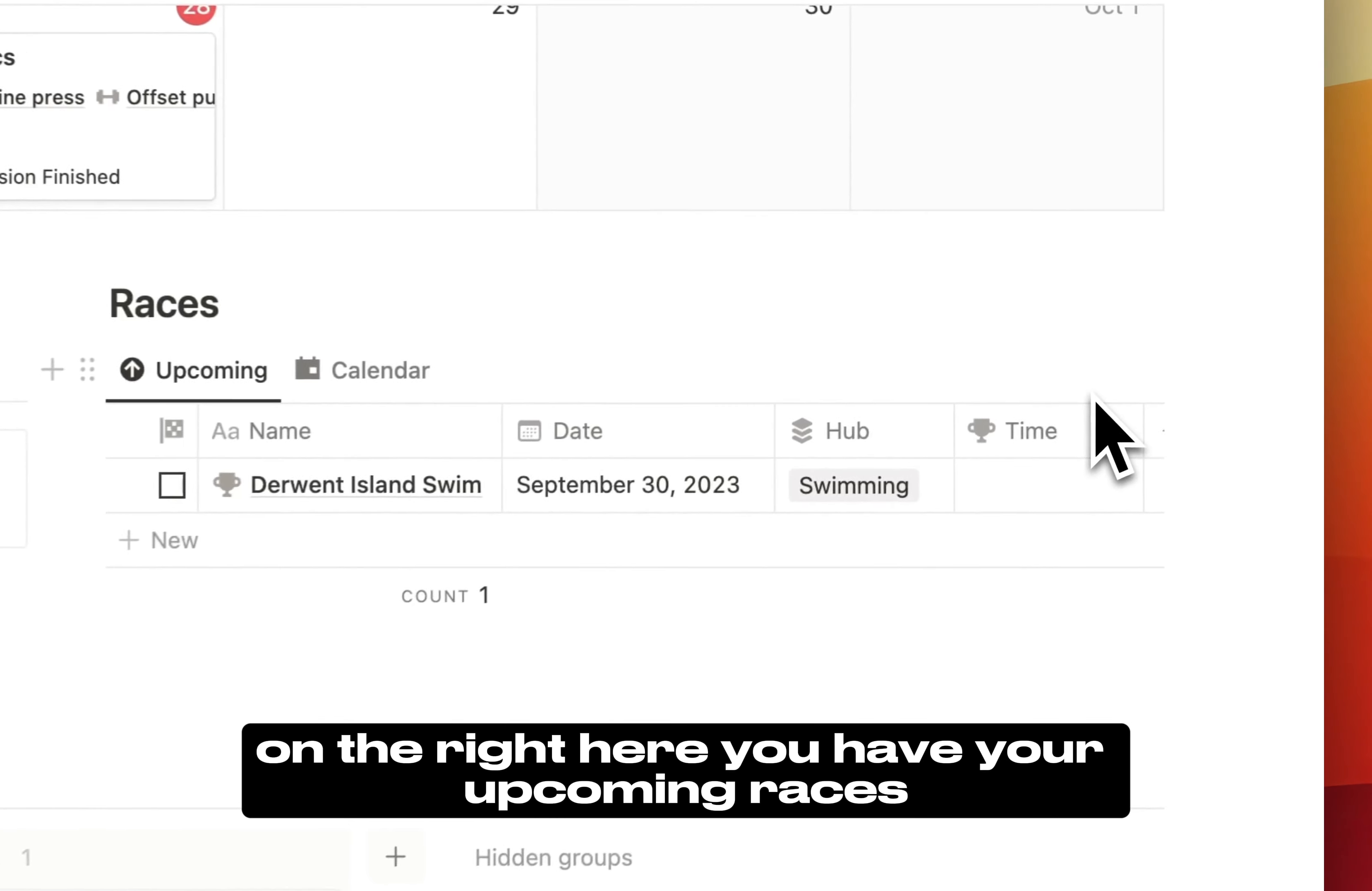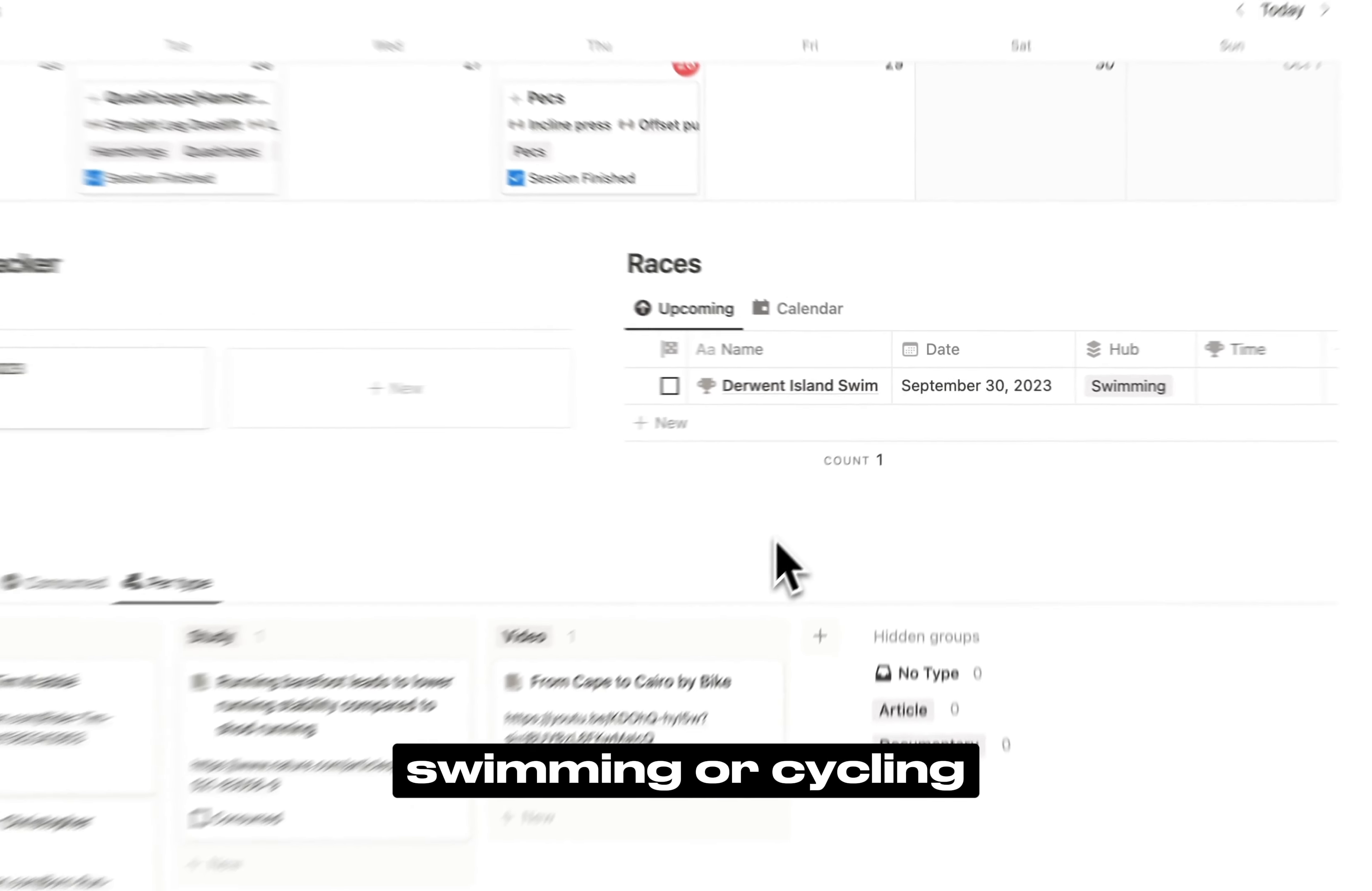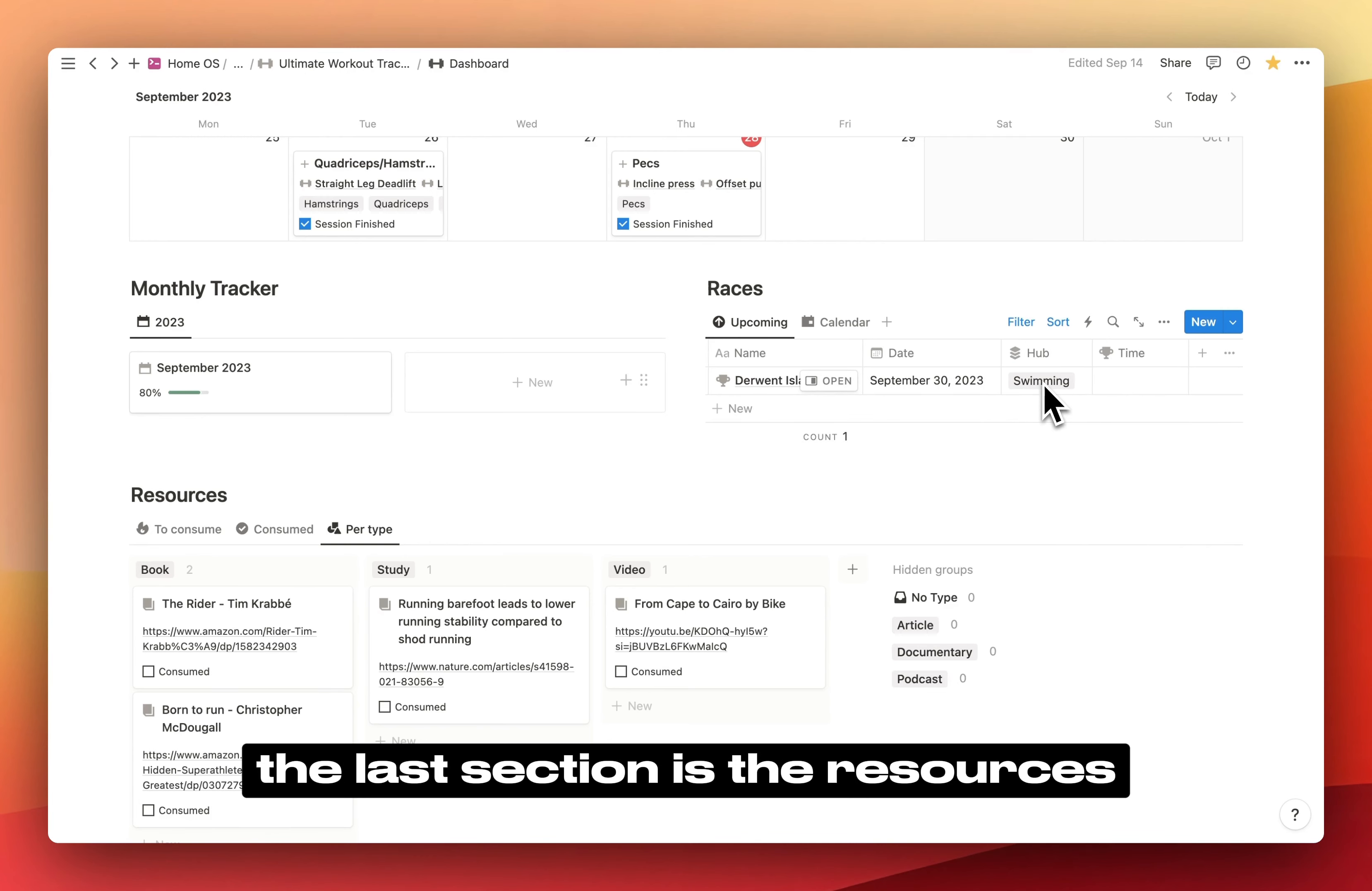On the right here, you have your upcoming races and a calendar for all your races. This is to be used if you do some running, swimming, or cycling. You can input the date, if you finished it, your time, and the hub it belongs to—swimming, running, or cycling.